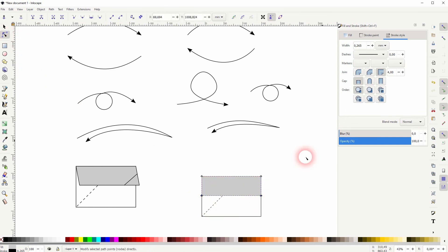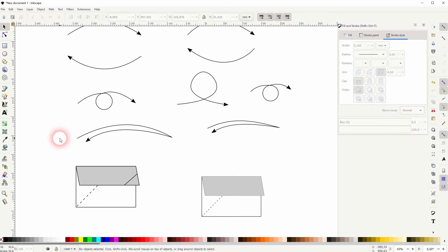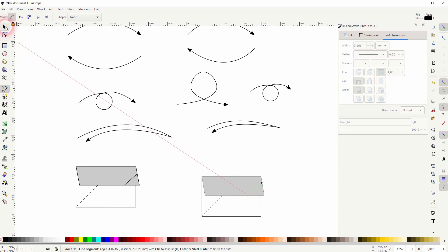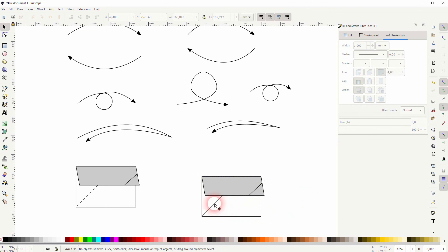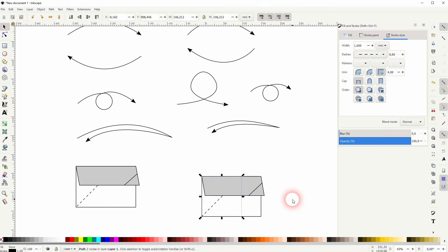It makes sense to disable the snapping temporarily. There's yet another line. Select it all, then once again set millimeters and one. This one had a dashed line, so let me change that again. Then ctrl+G to group it — and this is how you can use all of these basic elements.